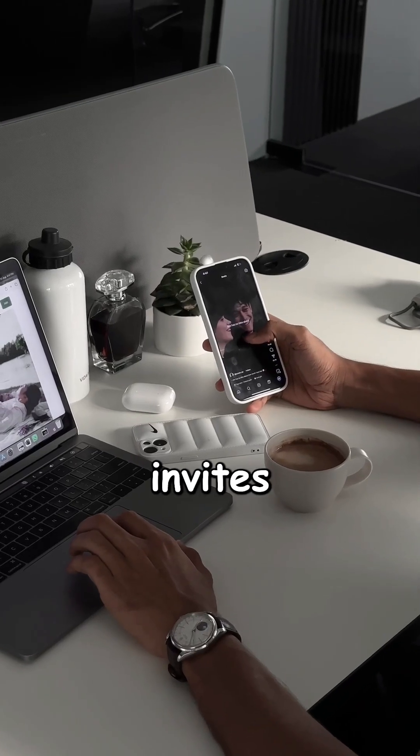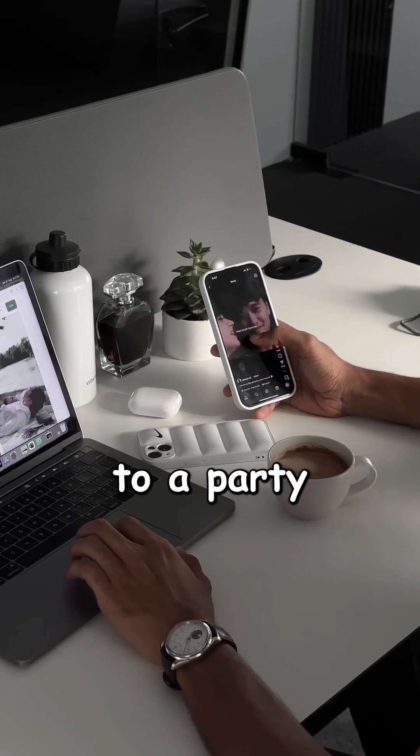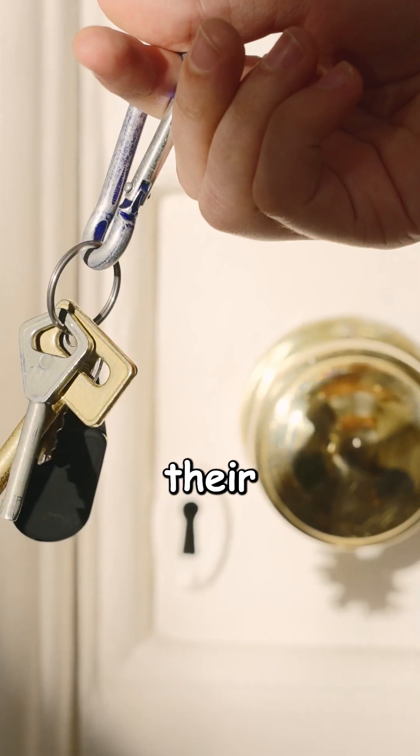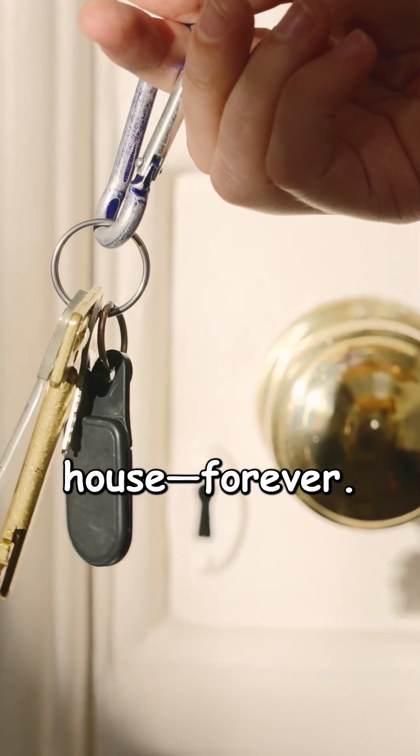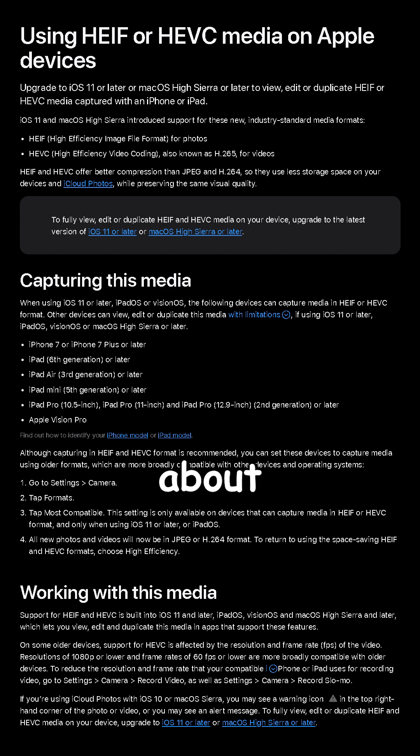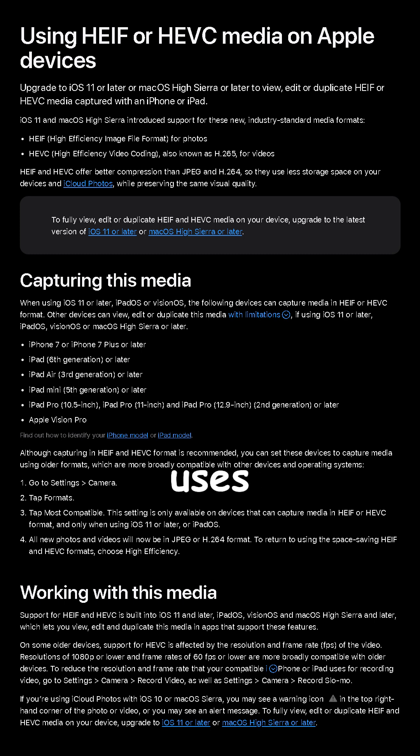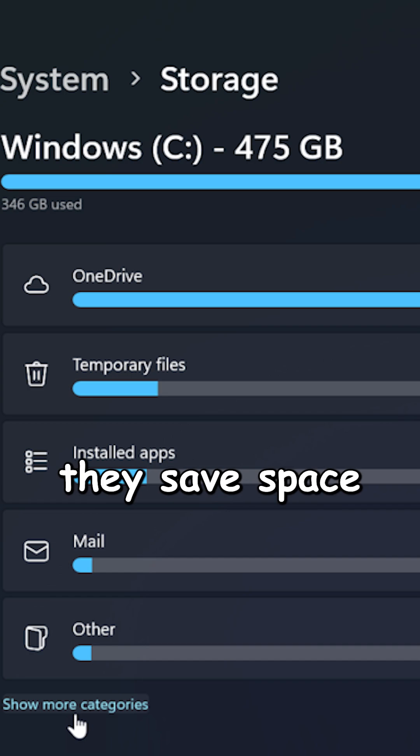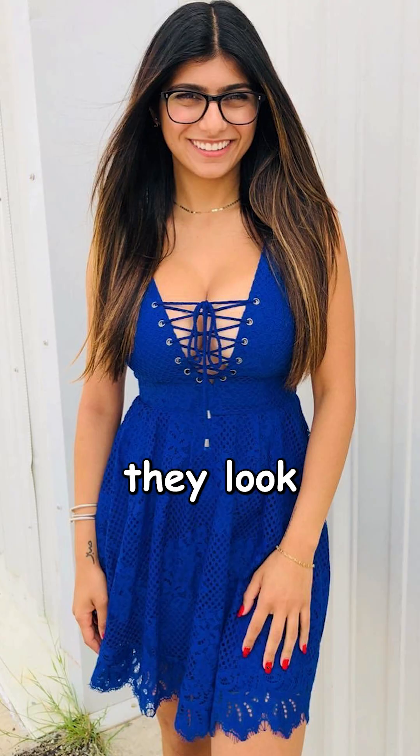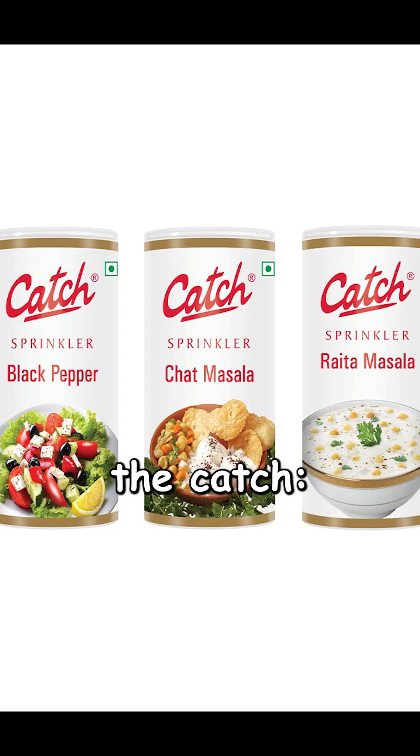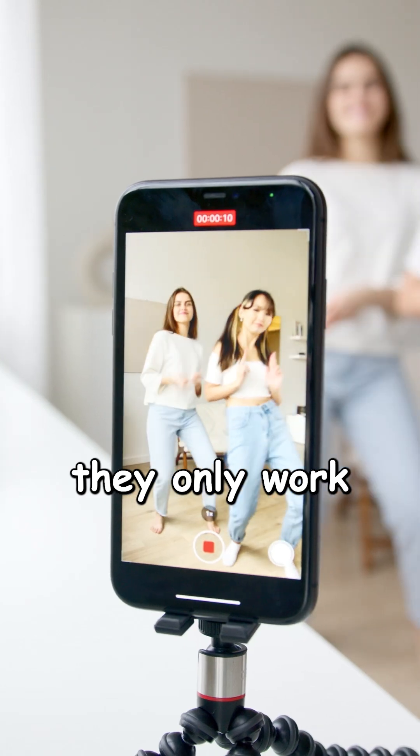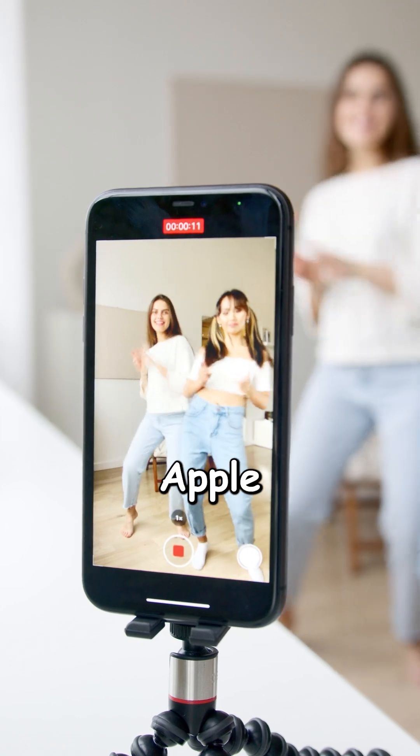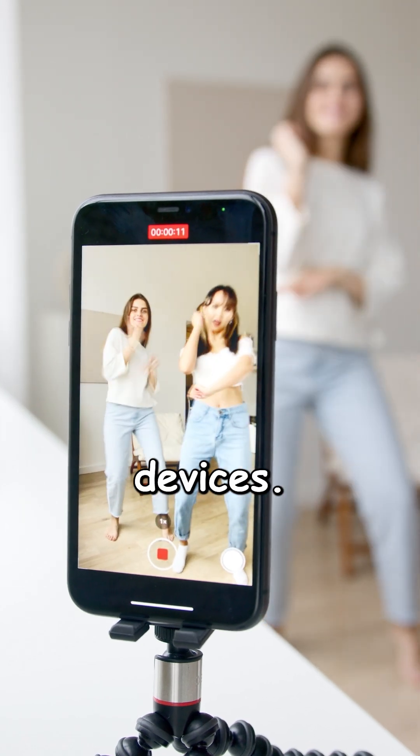Apple is like that friend who invites you to a party and then locks you in their house forever. I'm talking about those sneaky file formats Apple uses for photos and videos. Yes, they save space and they look nice. But here's the catch. They only work well on Apple devices.